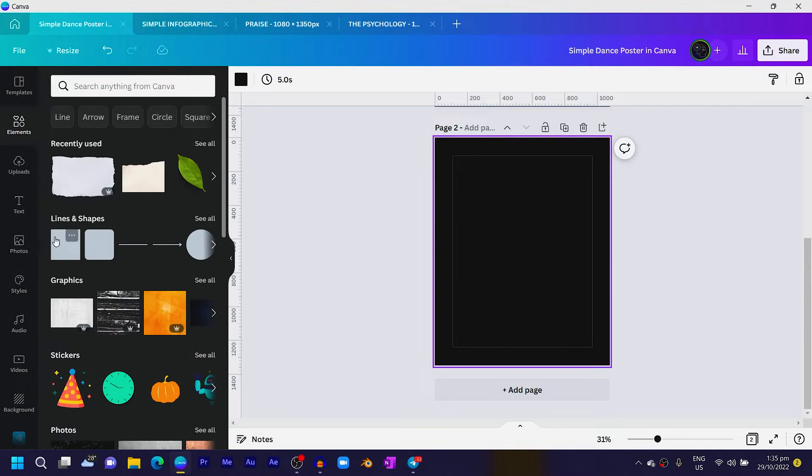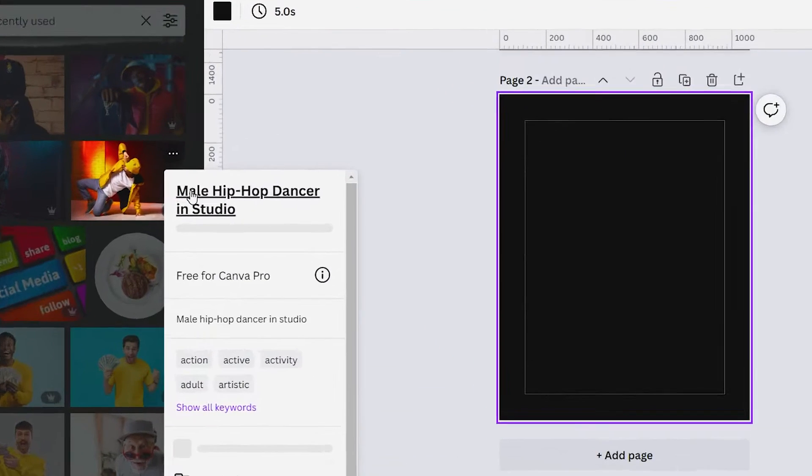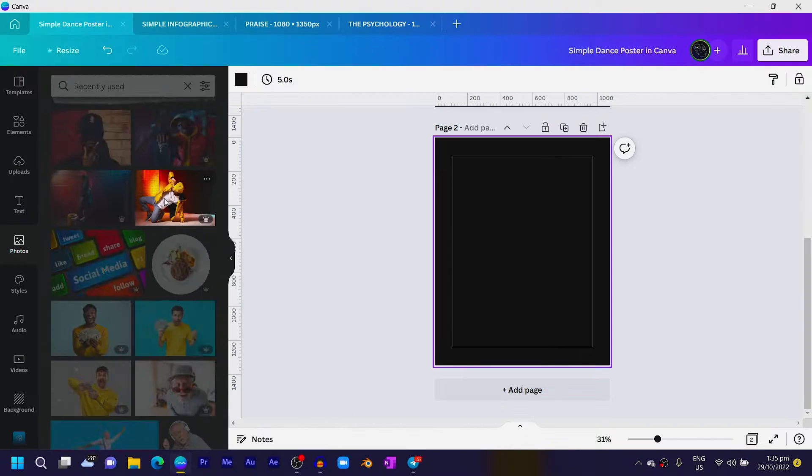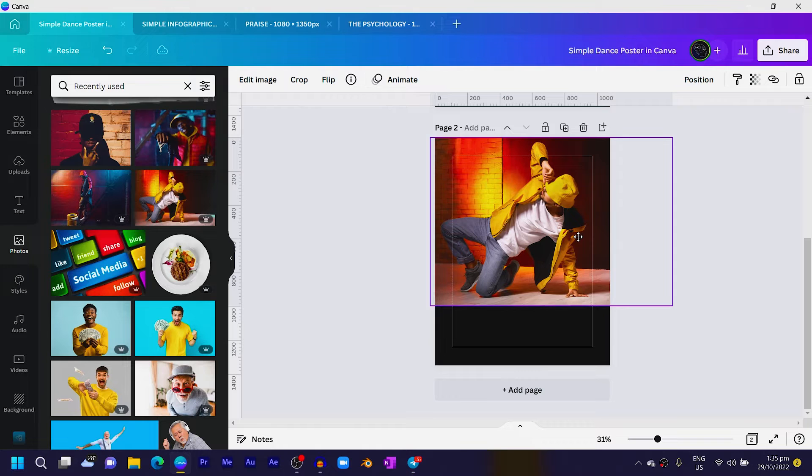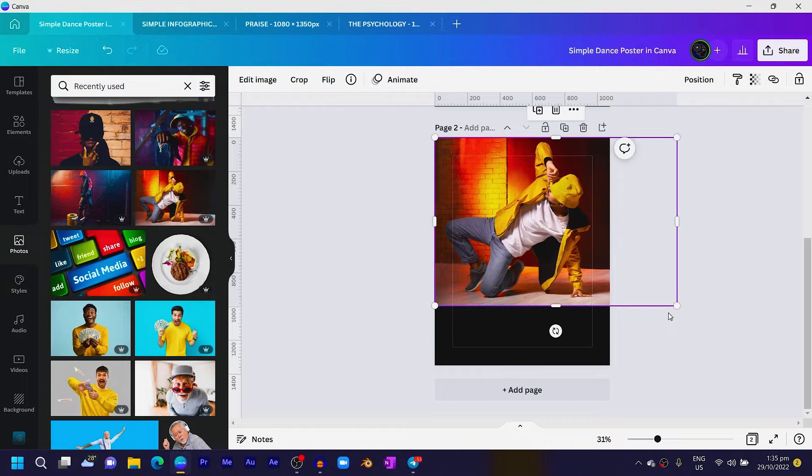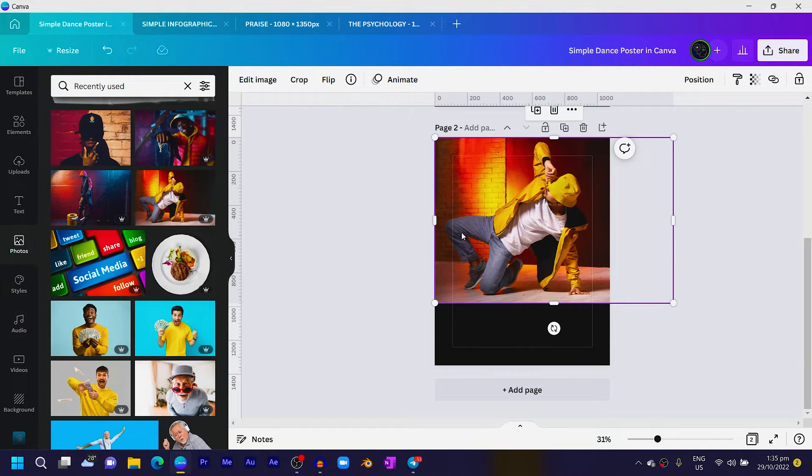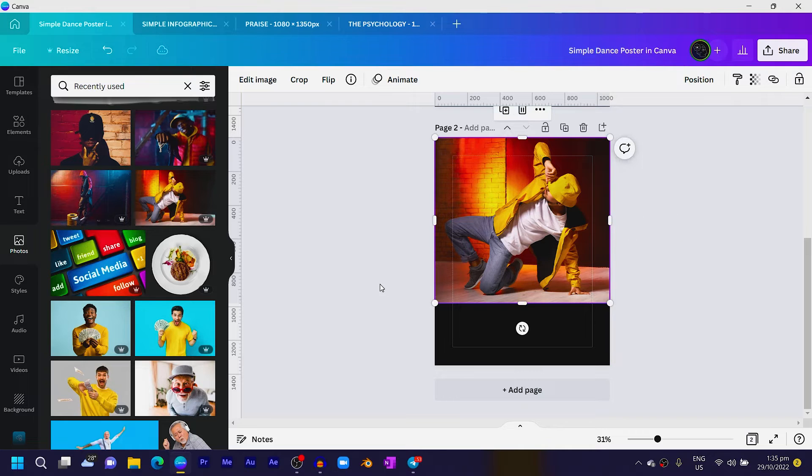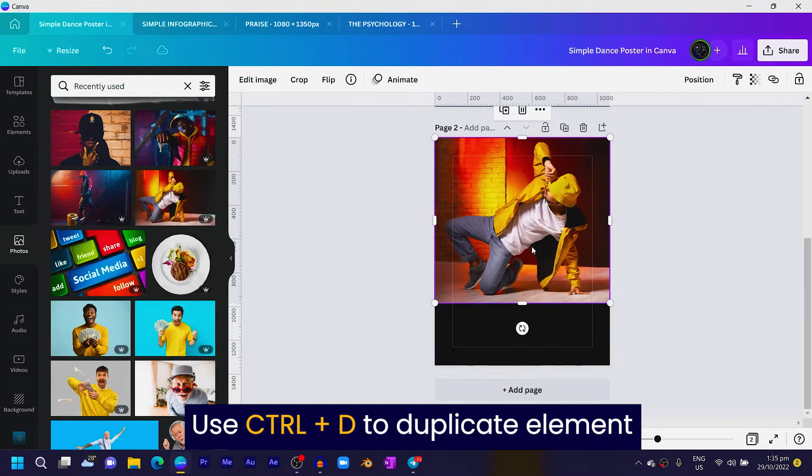Then the next thing we are going to do is very simple. Come into Photos and just search for 'male hip-hop dancer in studio.' That's all you need. Click on it and add it. So let me just crop this to something like this, then duplicate it.